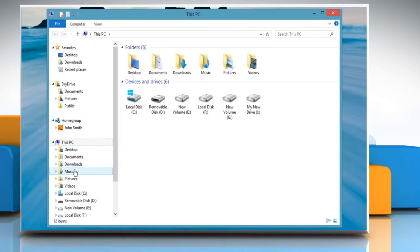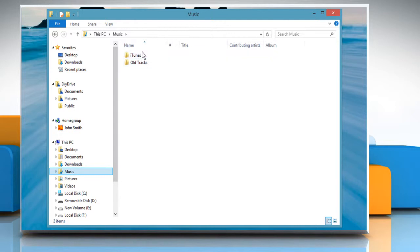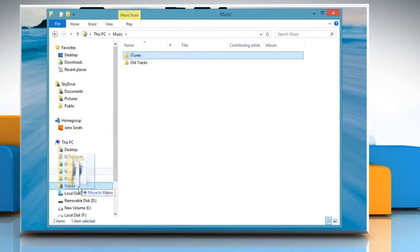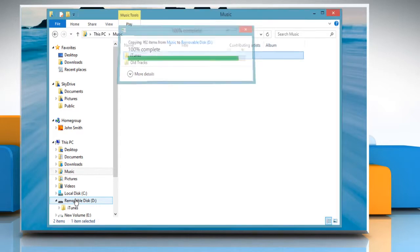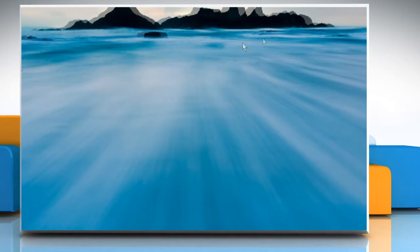Navigate to the Music Library. Now drag the iTunes folder to the external hard drive to create a backup of your iTunes library. Wait for the process to complete and then close the window.